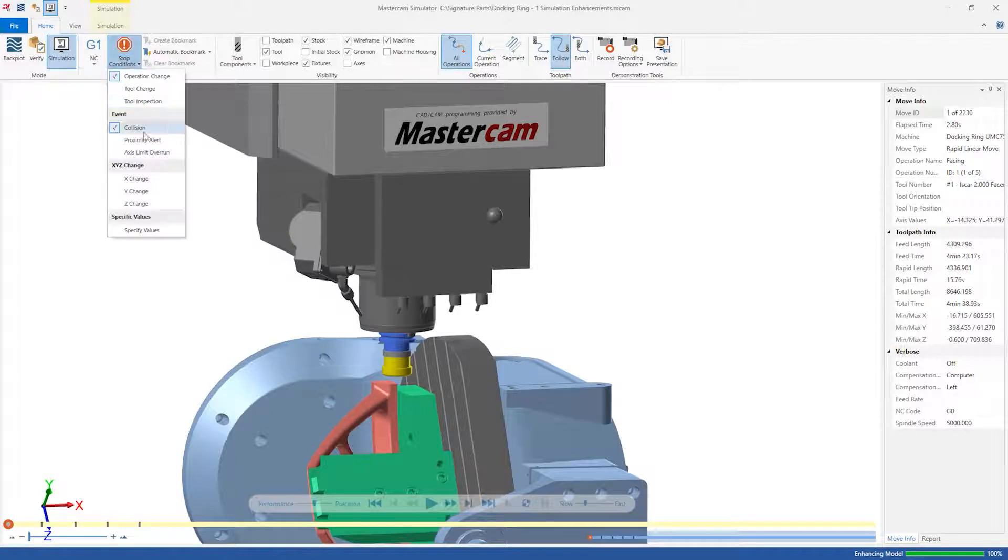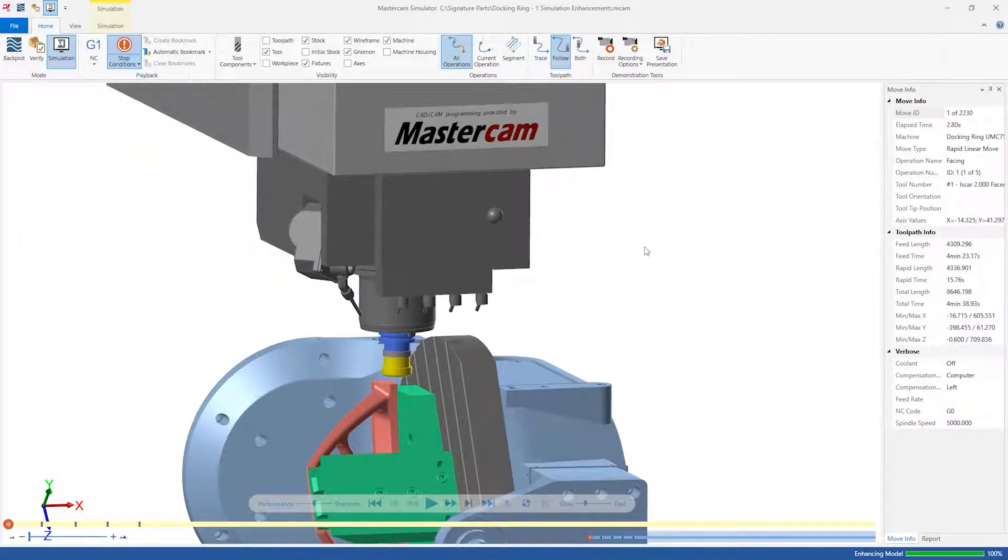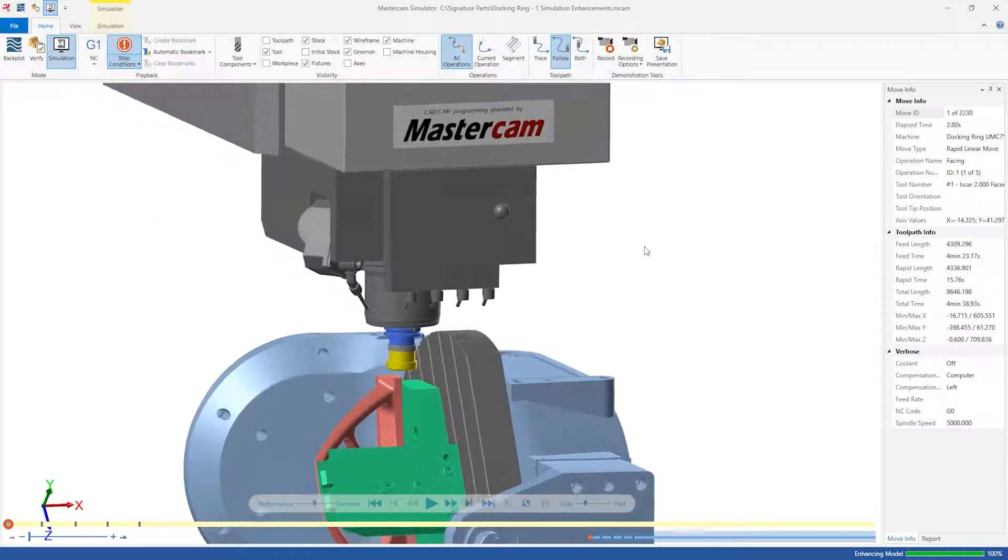Let's also activate stop conditions for collisions, proximity alerts, and axis over travels.